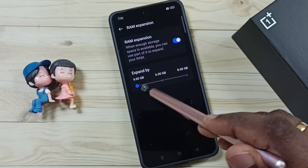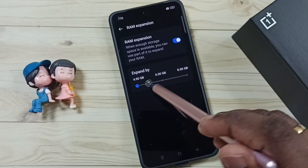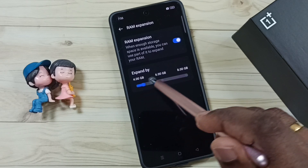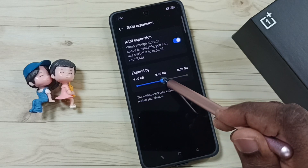So we have these three options: 4GB, 6GB, and 8GB.